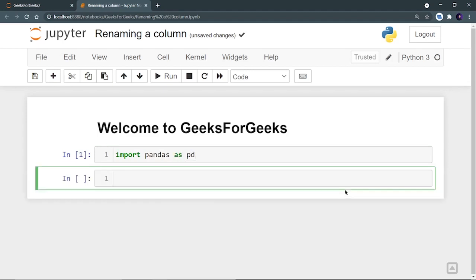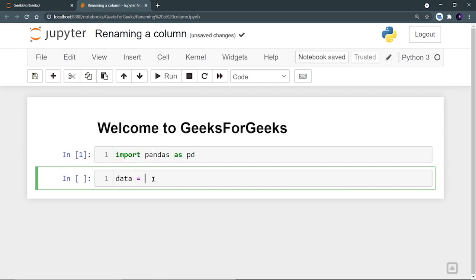Let's run it. So my pandas is imported. Now first of all, let's create our data frame. I'm going to create my data frame using a dictionary. Let's create a dictionary called data and it is going to contain the names of the students who belong to different branches.